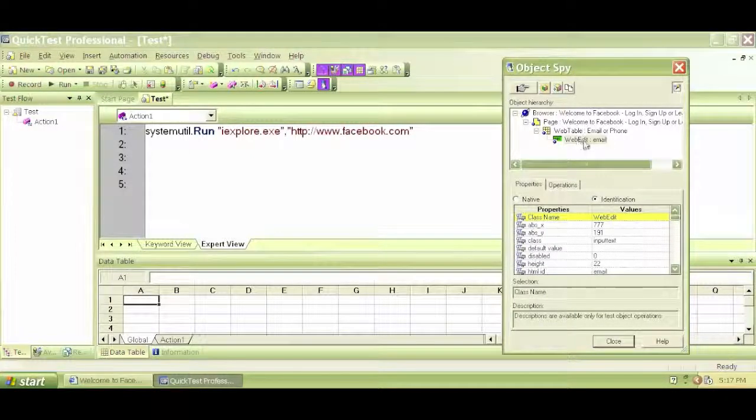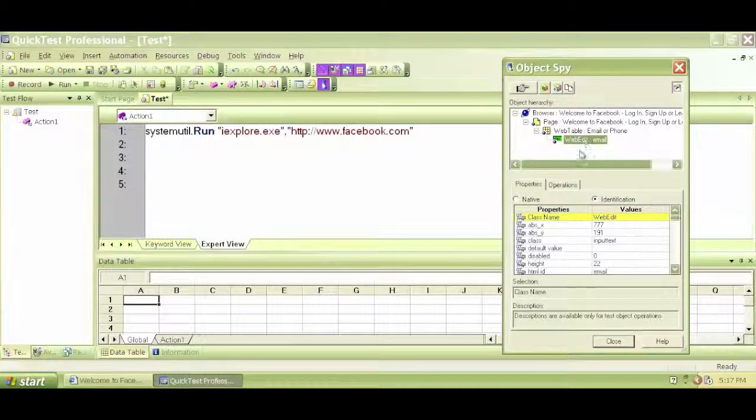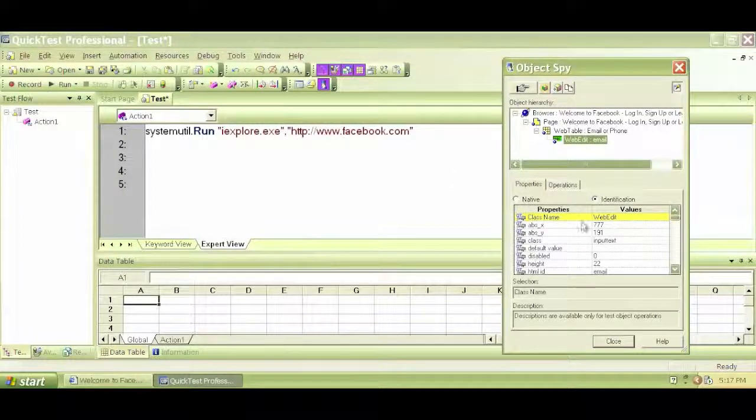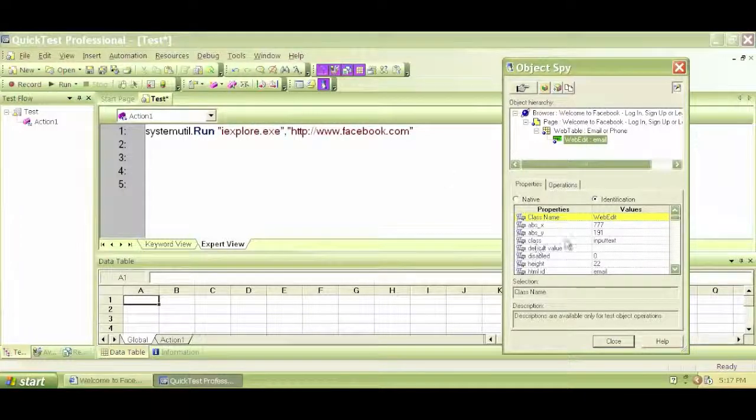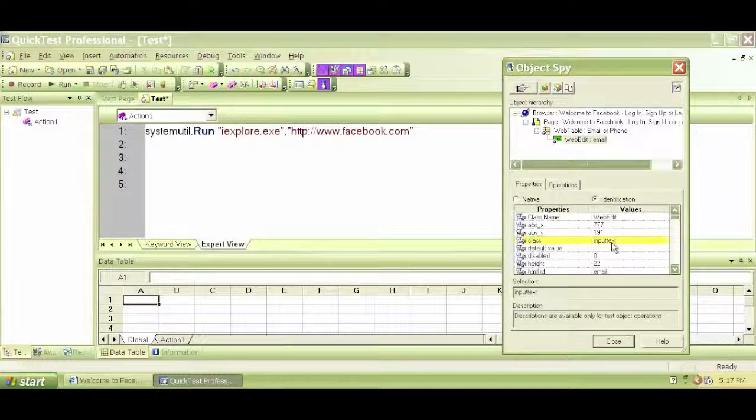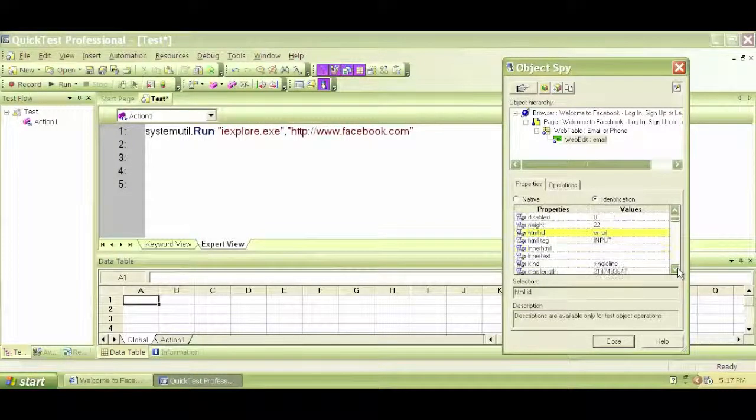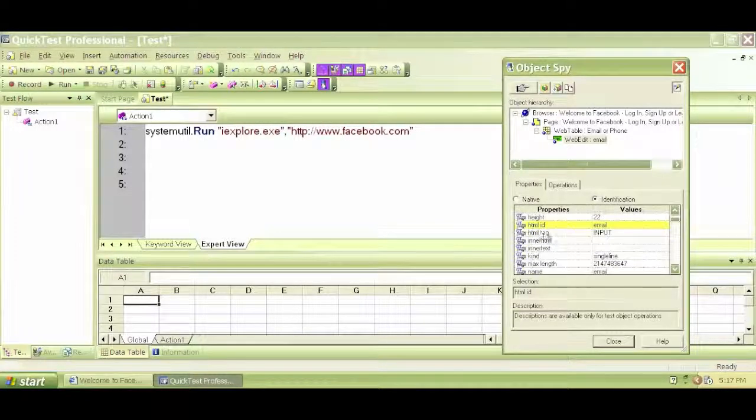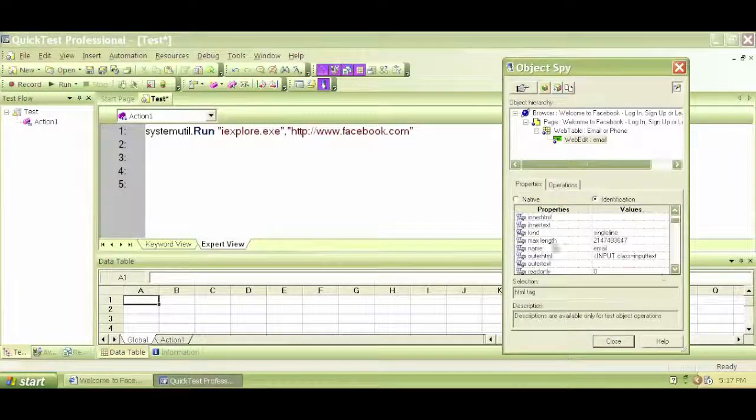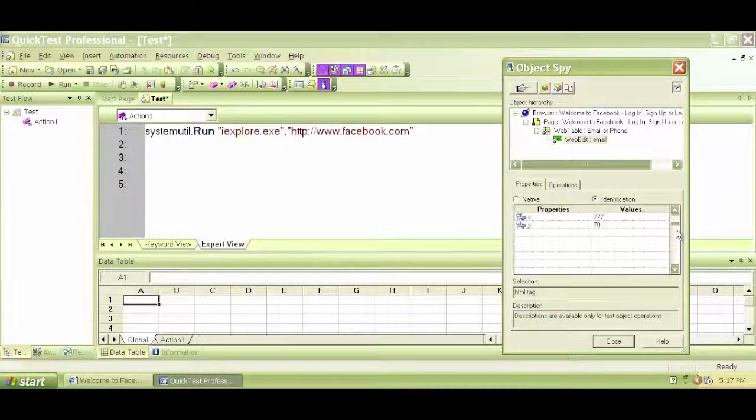We can see this is a web edit. The type of object is WebEdit, and it has different properties and values. The class of this object is InputText. The HTMLID is email, the HTML tag is Input, the kind is SingleLine, and so on.